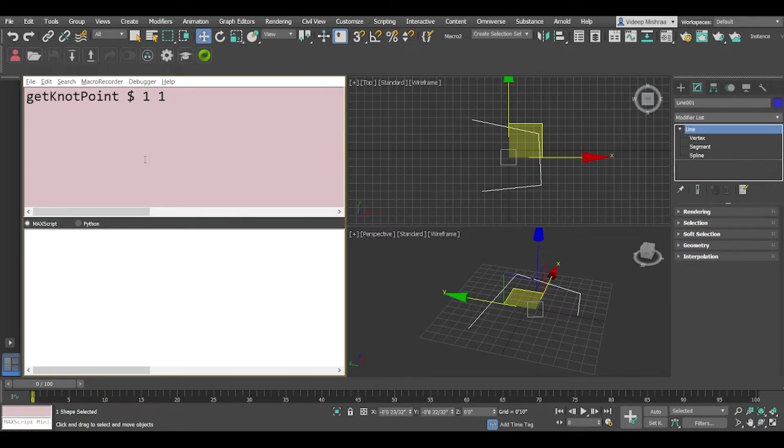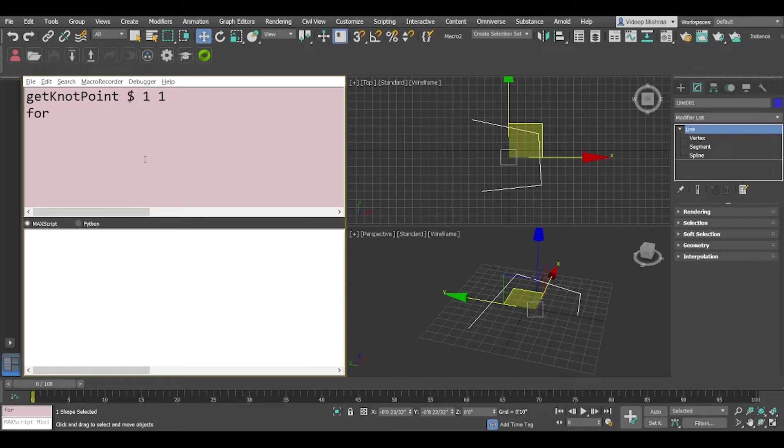Alright, so what we'll do is we'll use the for loop to create a point helper at each vertex. So we'll say for O in one to... this has like four vertices. I know about it so let's write four.